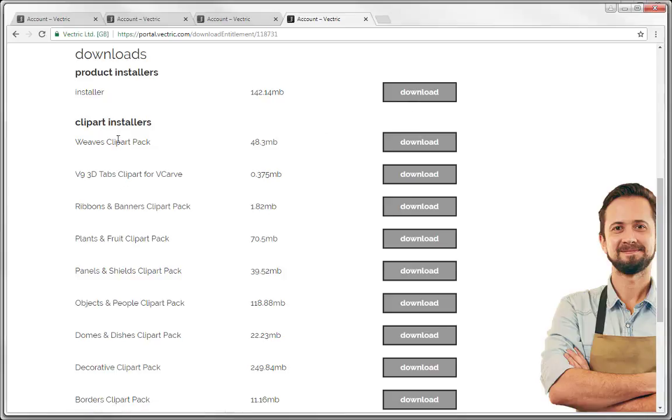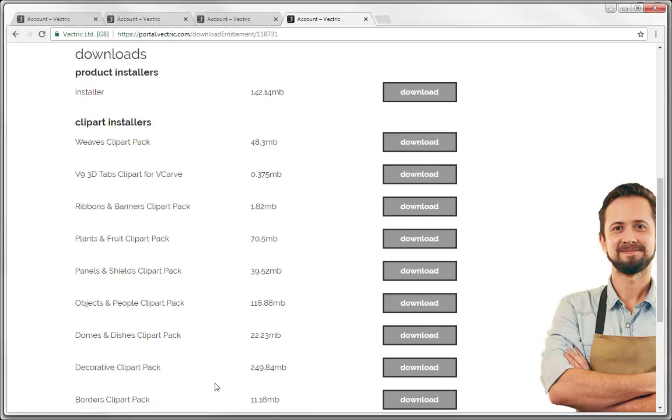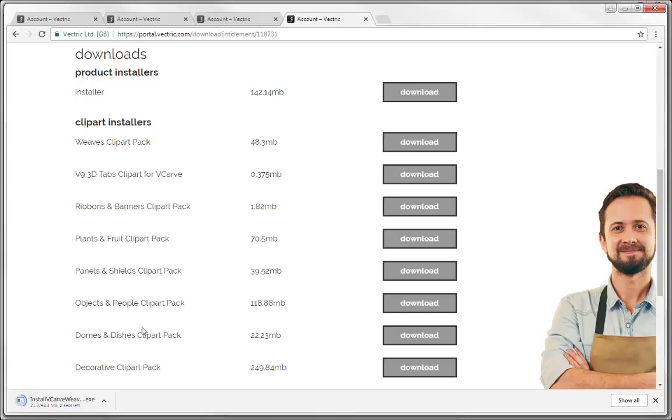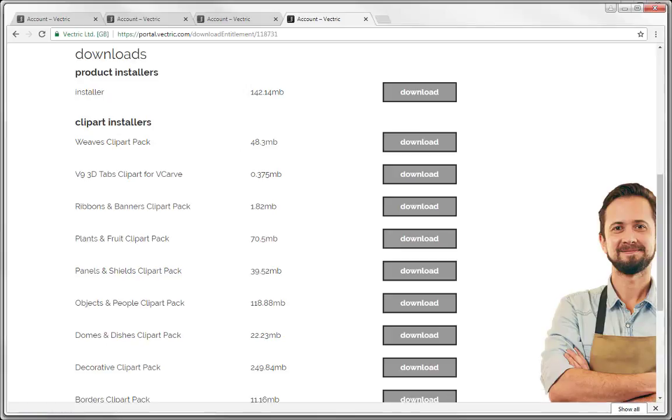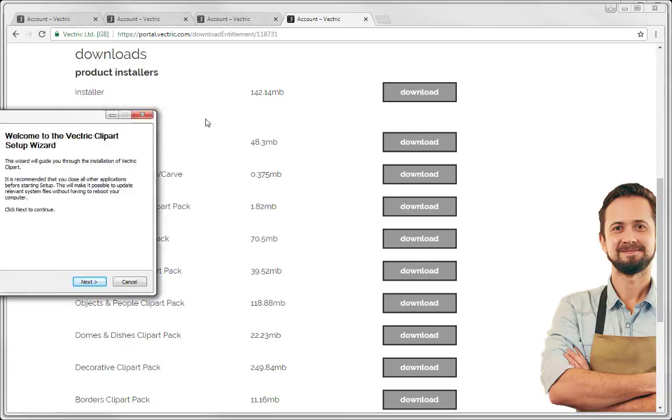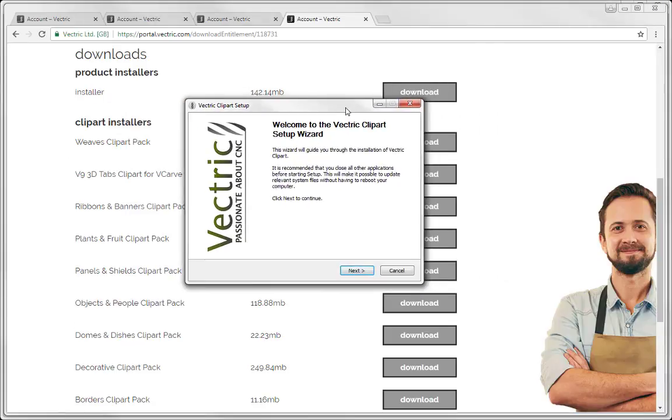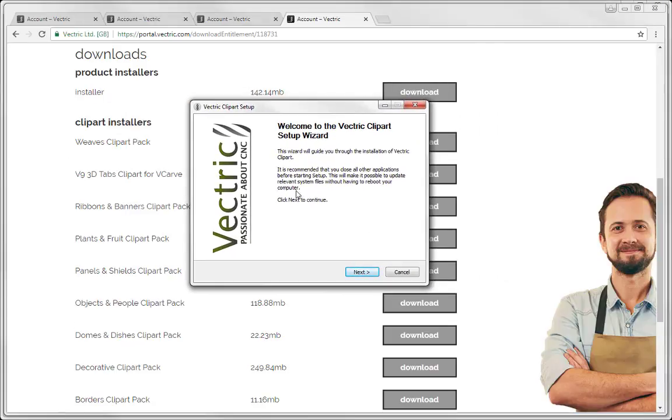And then the clip art is divided up into mini little packs. And you're going to need to download each one of these individually if you want the entire set of free clip art. For example to download the weaves clip art pack I can simply press download. And then that will download the executable for me. In which case I can go and open that up and simply run through the actual Vectric clip art setup wizard.